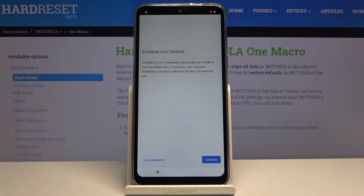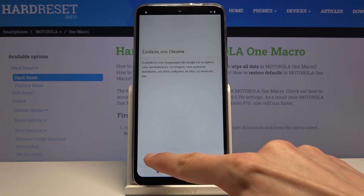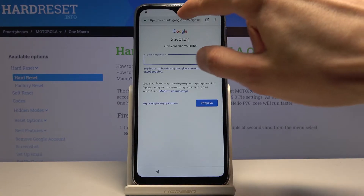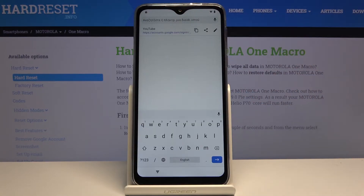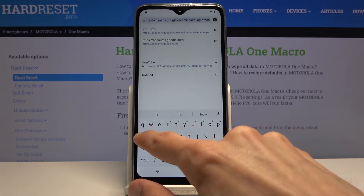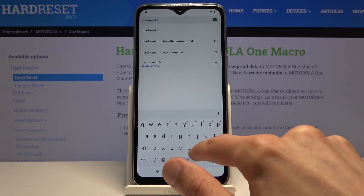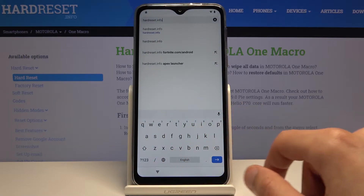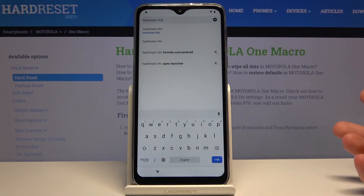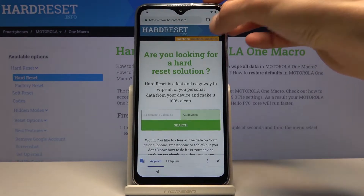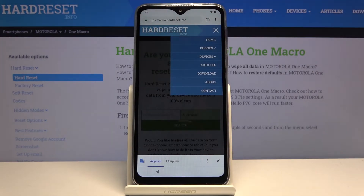We don't want to log into Google, so tap on the left side. Now tap on the search bar and navigate to hard reset.info.